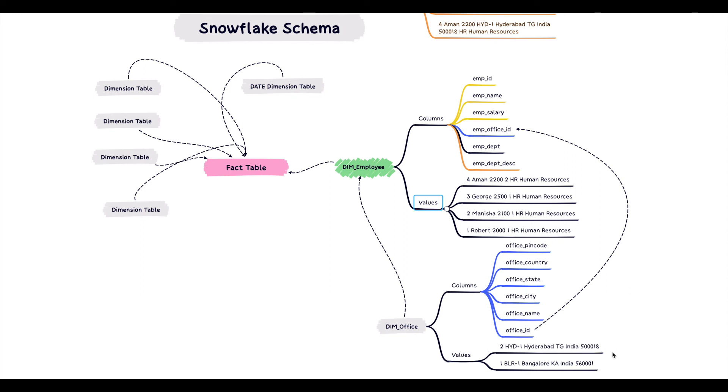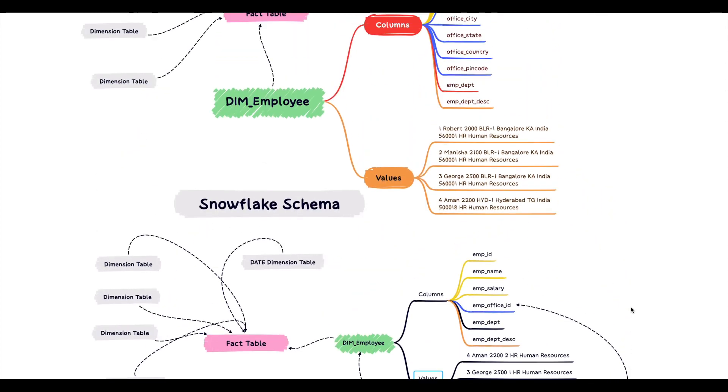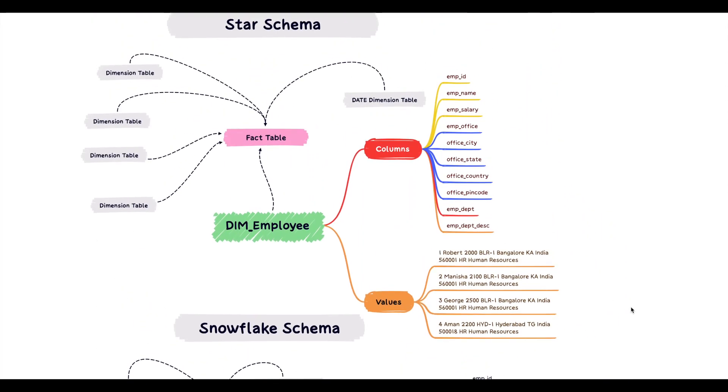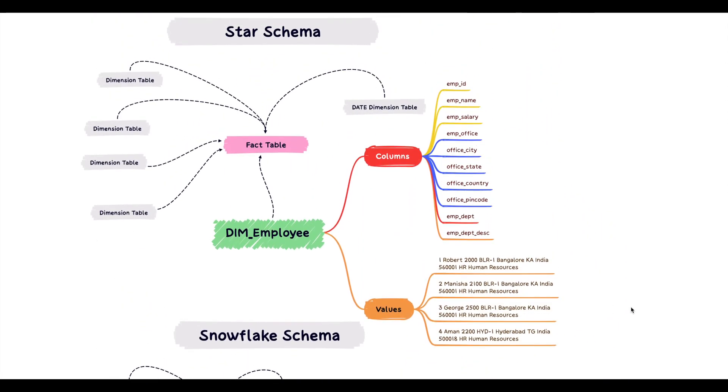Star schema tends to be simple to implement. However, implementing snowflake schema can add more complexity. Alright, that's it for this video. I hope you like this video. If you have any thoughts or feedback for me, feel free to drop a comment below. Thanks a lot. Good day.